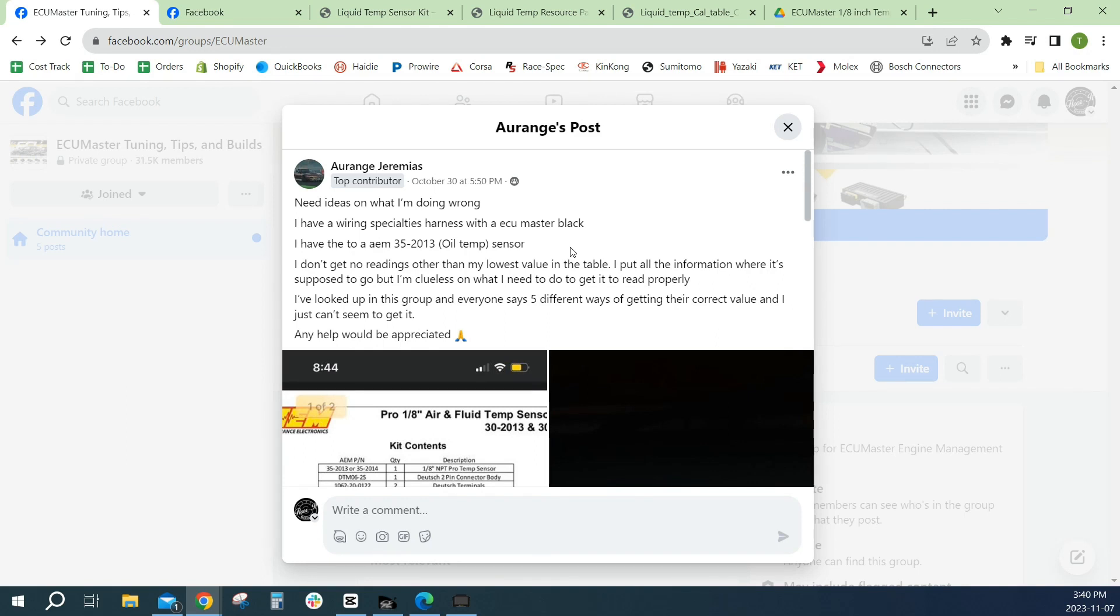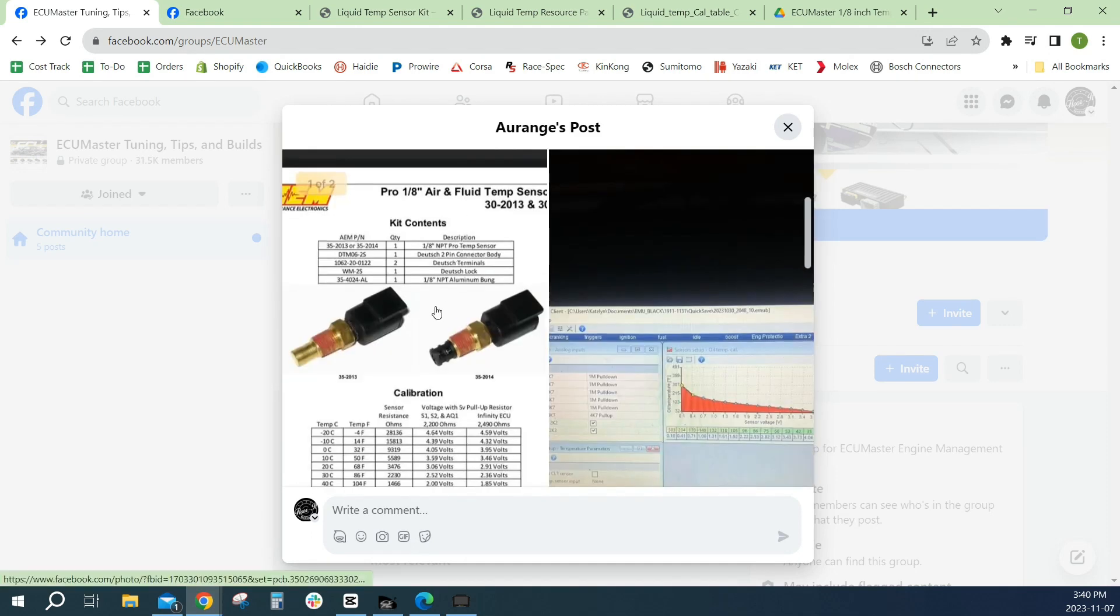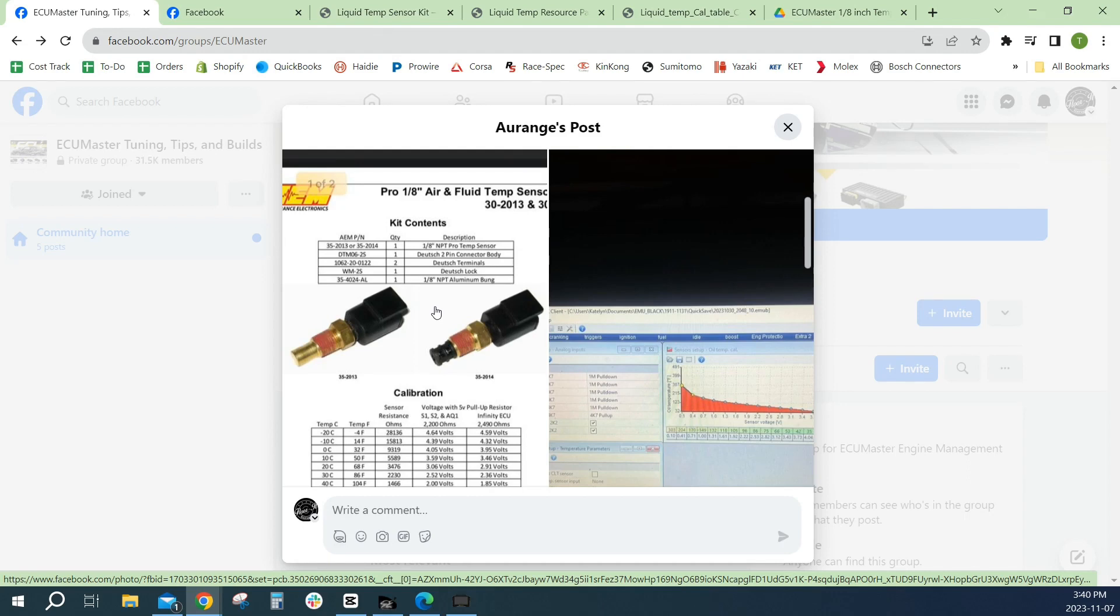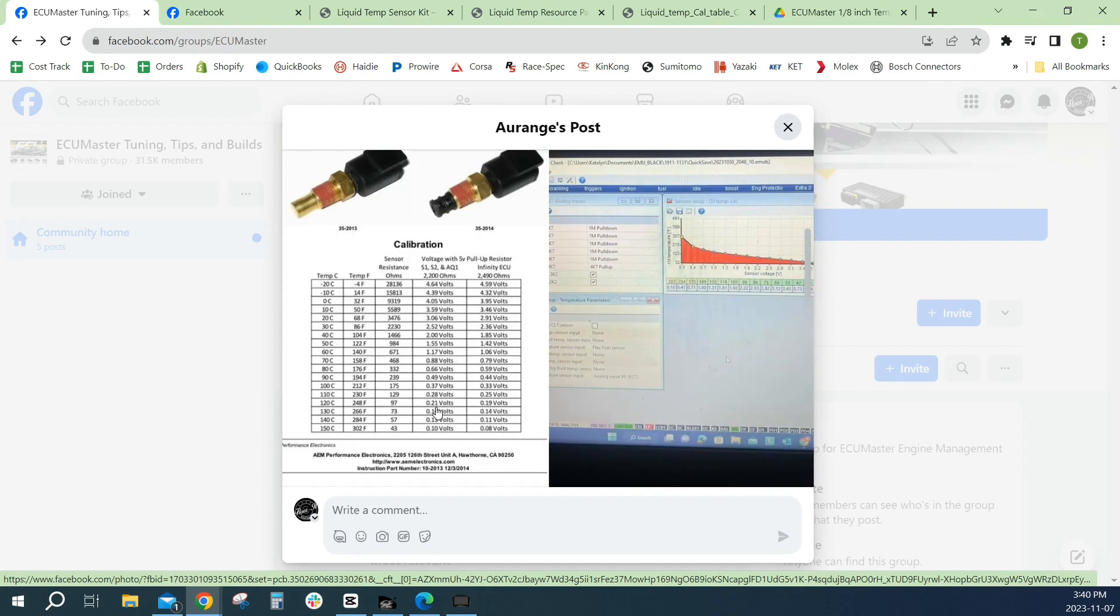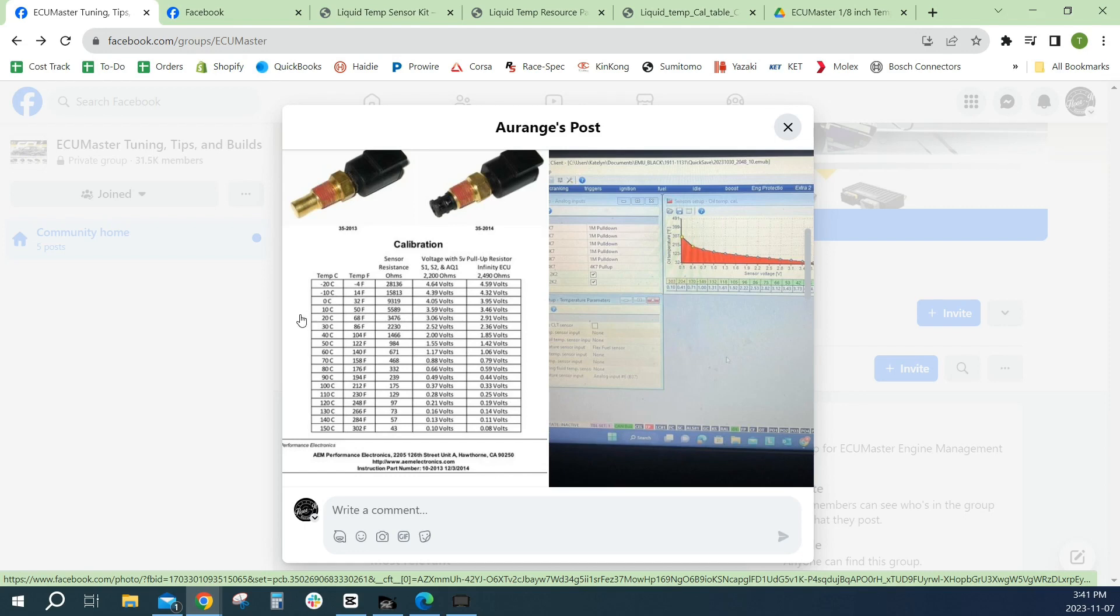He has a Wiring Specialties harness, ECU Master Black, and an AEM 35 213 sensor. I actually quite like these sensors, they use a DTM connector which is pretty cool. They're pretty reputable in my mind. AEM and Haltech have been selling them for years and AEM gives us data, which is great. If you're looking at buying a sensor from a questionable source or one that doesn't provide you with calibration data, just don't buy that sensor. Buy one that you can get all that from because you can program your ECU to do amazing things, but it's only as good as the data it gets in.